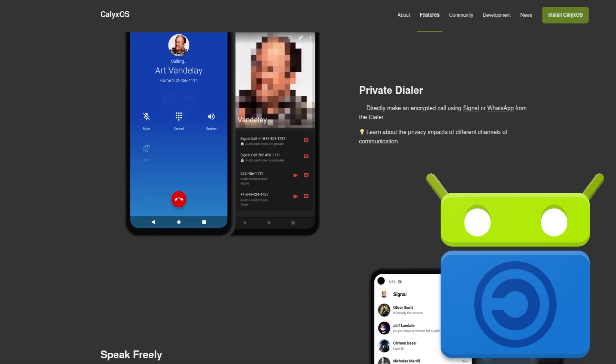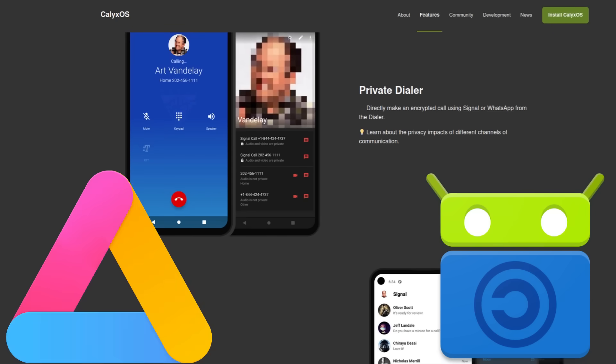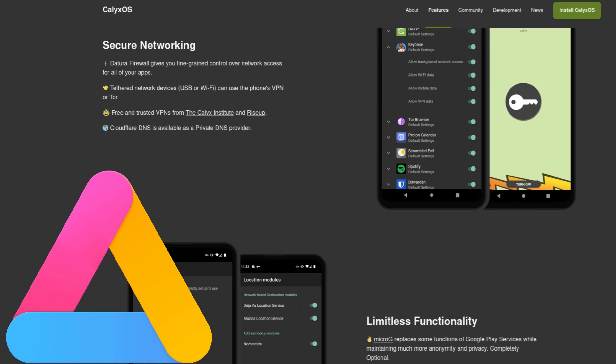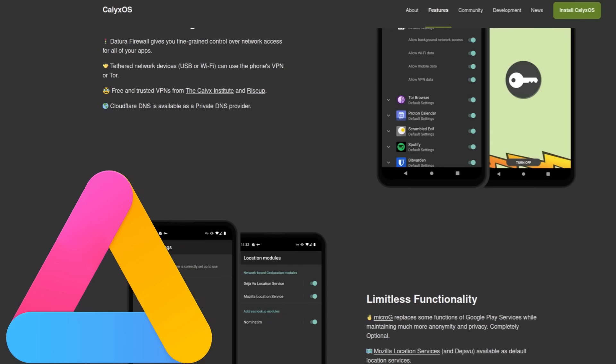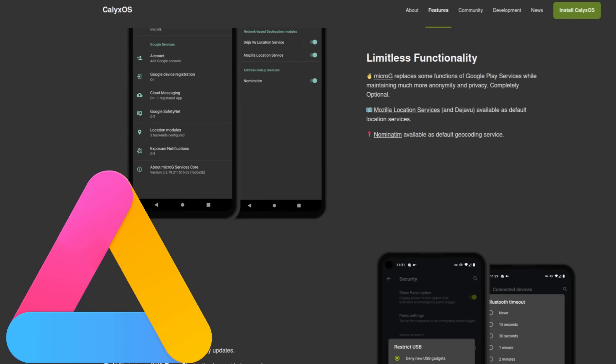You can even install it on your Android phone that you have right now. It doesn't require root or anything like that. But Aurora allows you to download any free as in price Play Store app without giving Google any of your data.